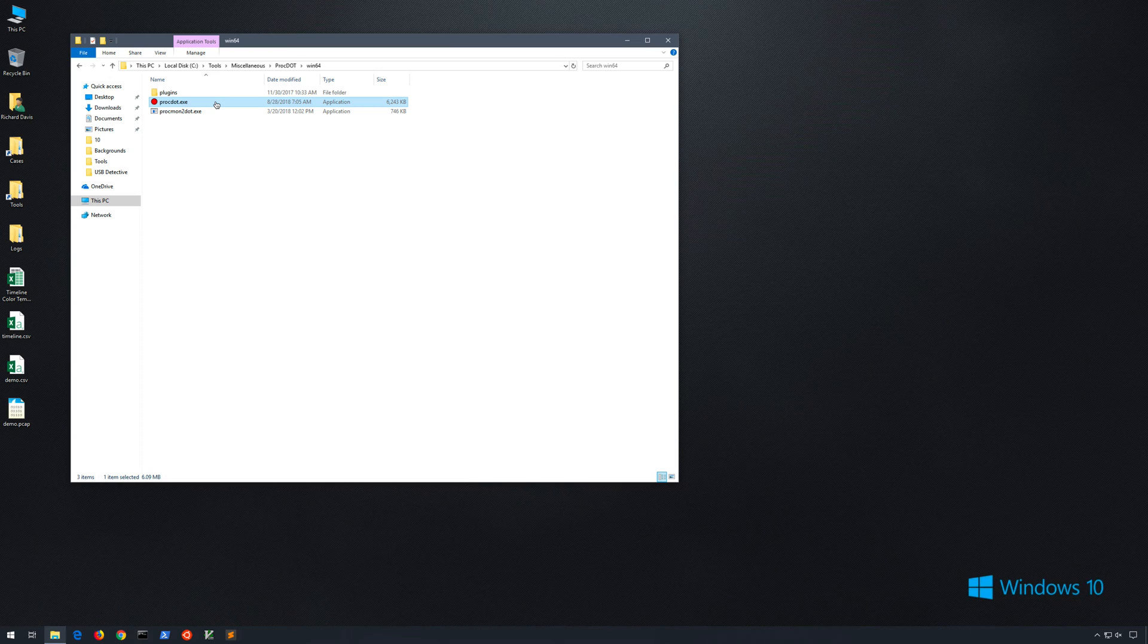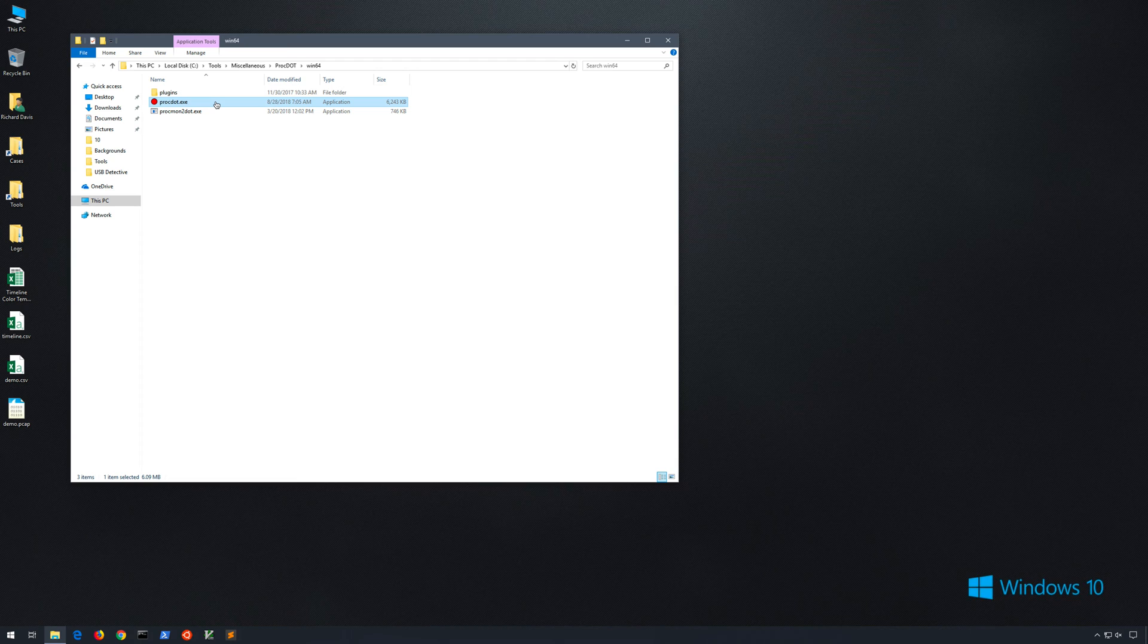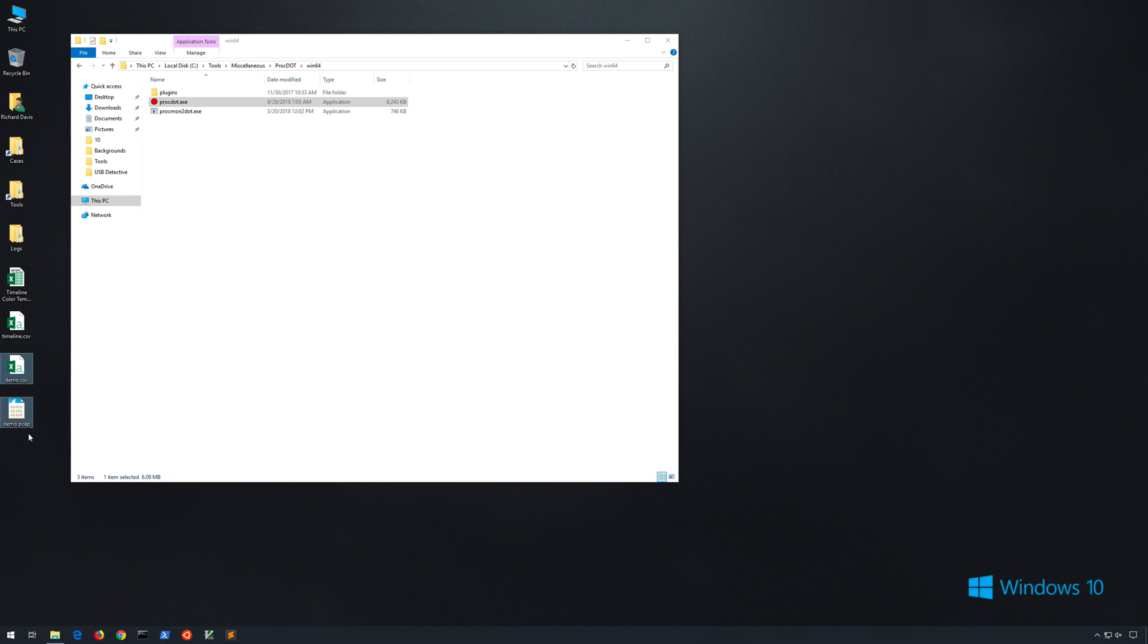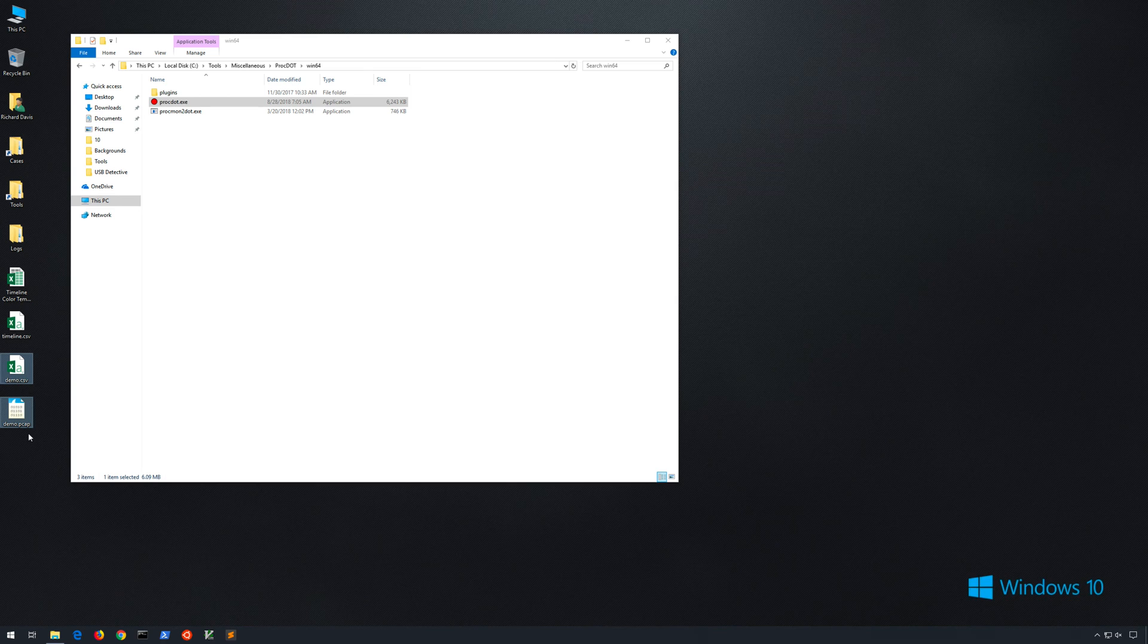In this case, I grabbed a file from 13cubed.com for the purposes of generating some network activity so we'd have something to look at. And on the desktop, you'll actually see those two files. You see demo.csv from ProcessMonitor, or ProcMon, and you see demo.pcap from Wireshark.